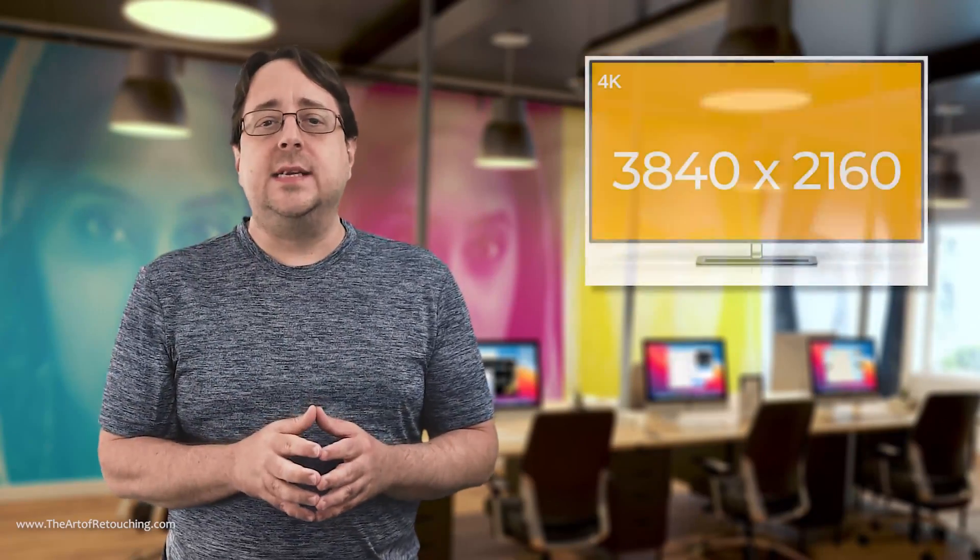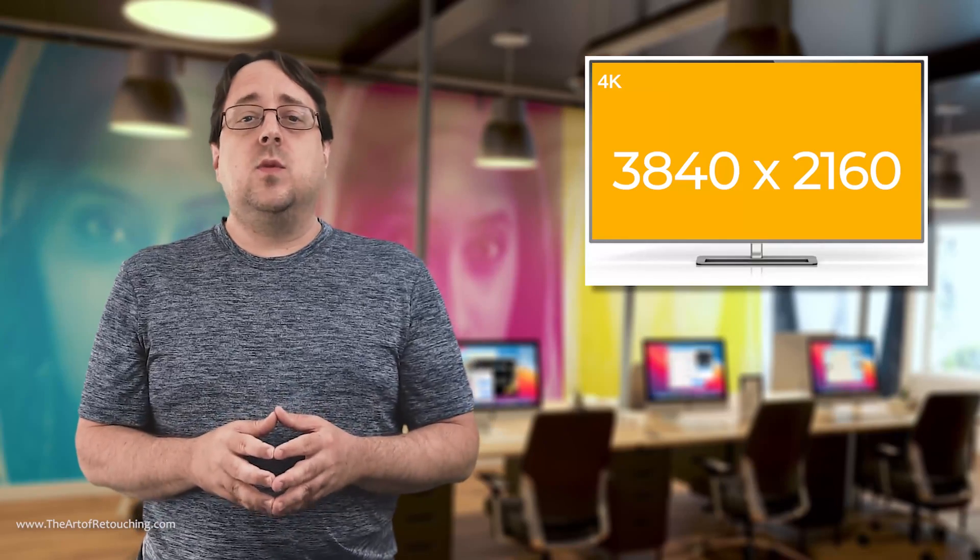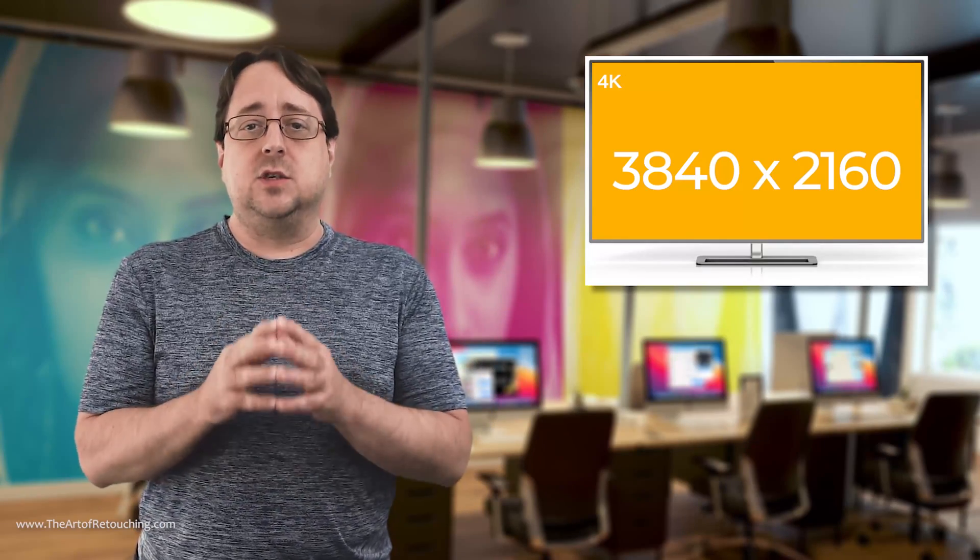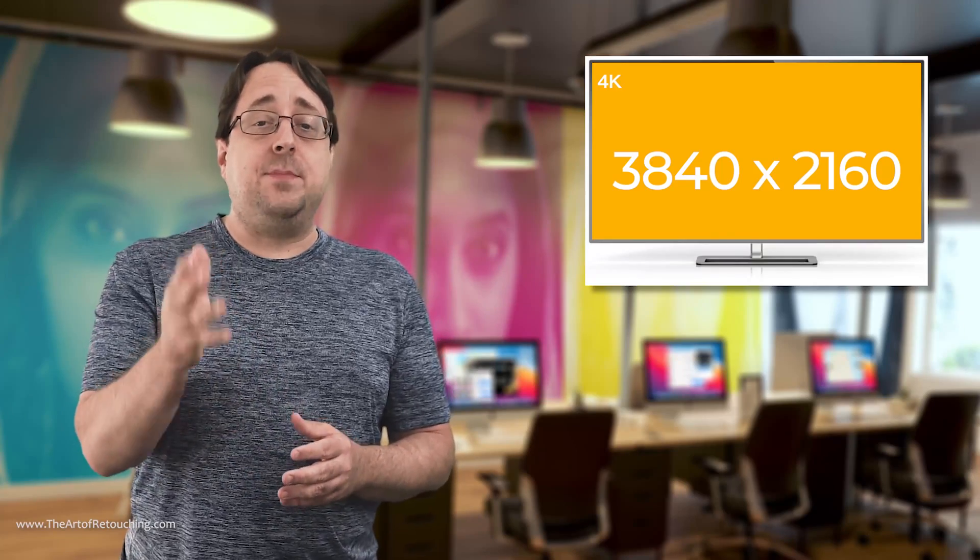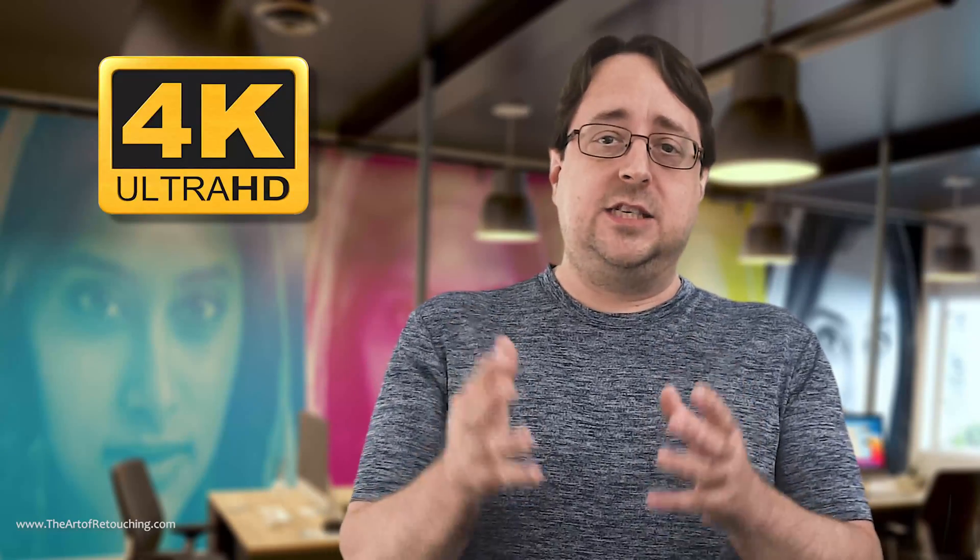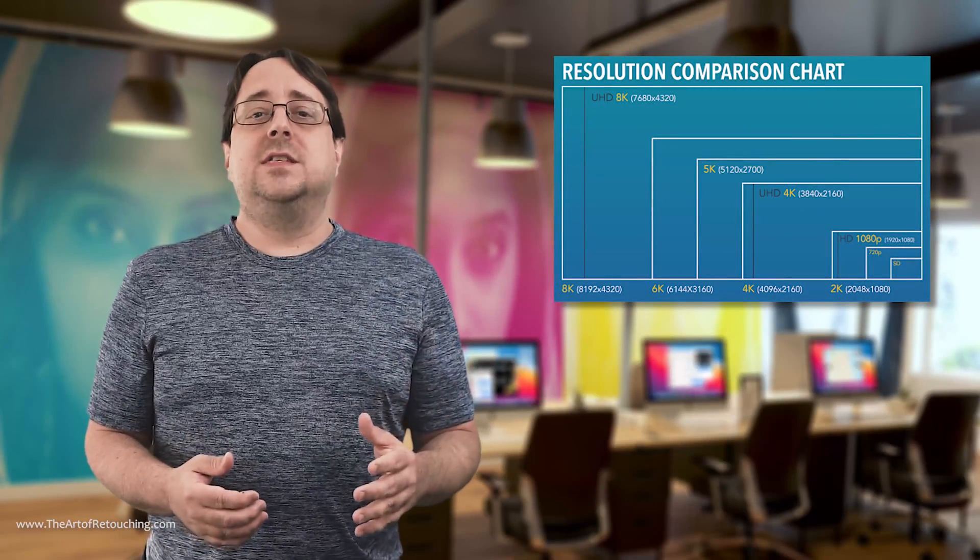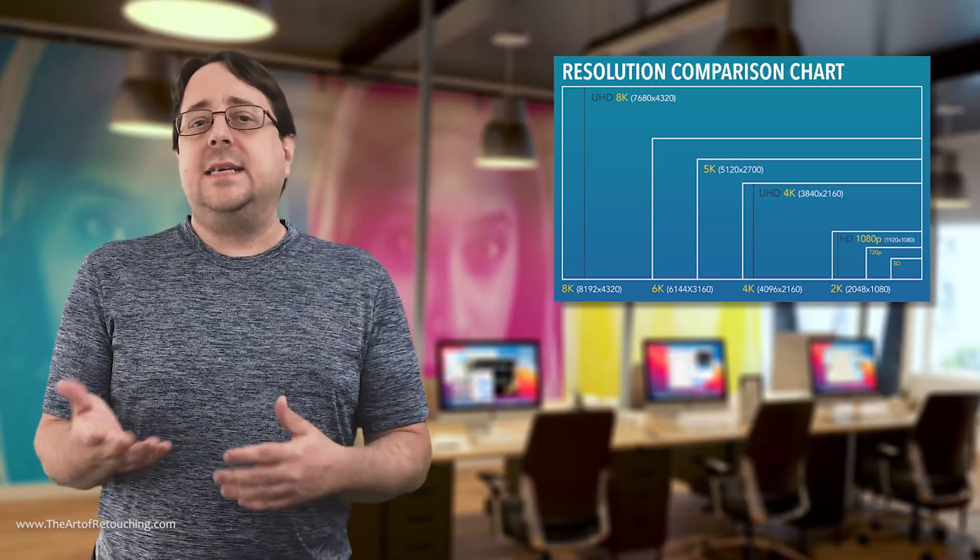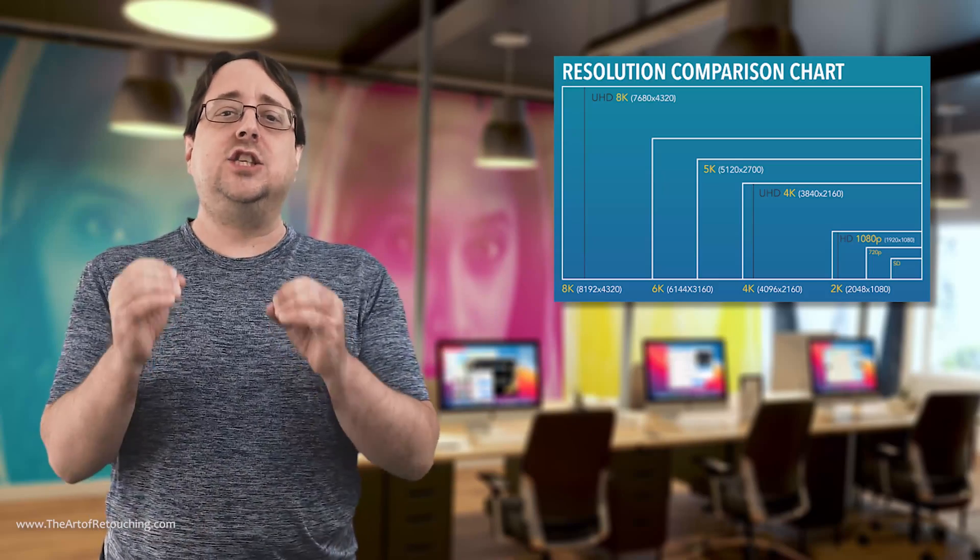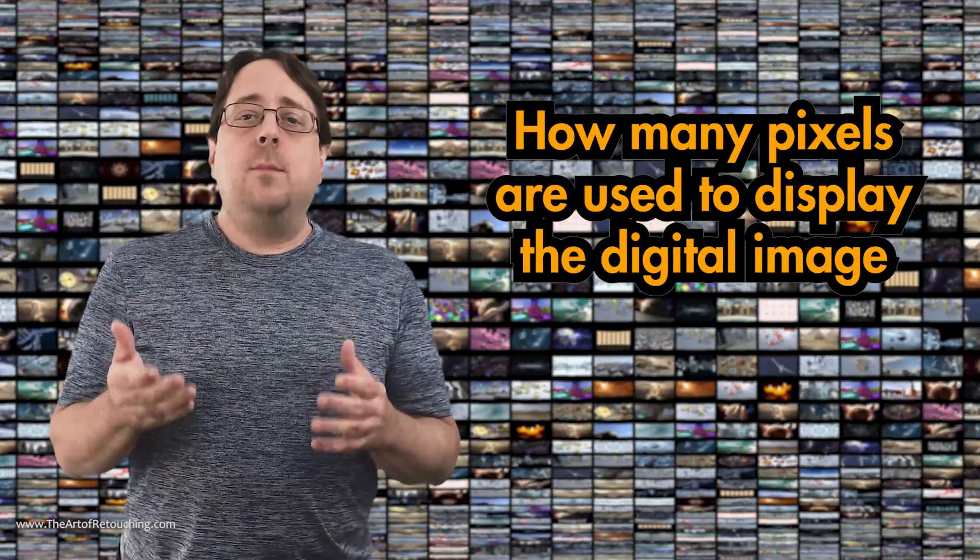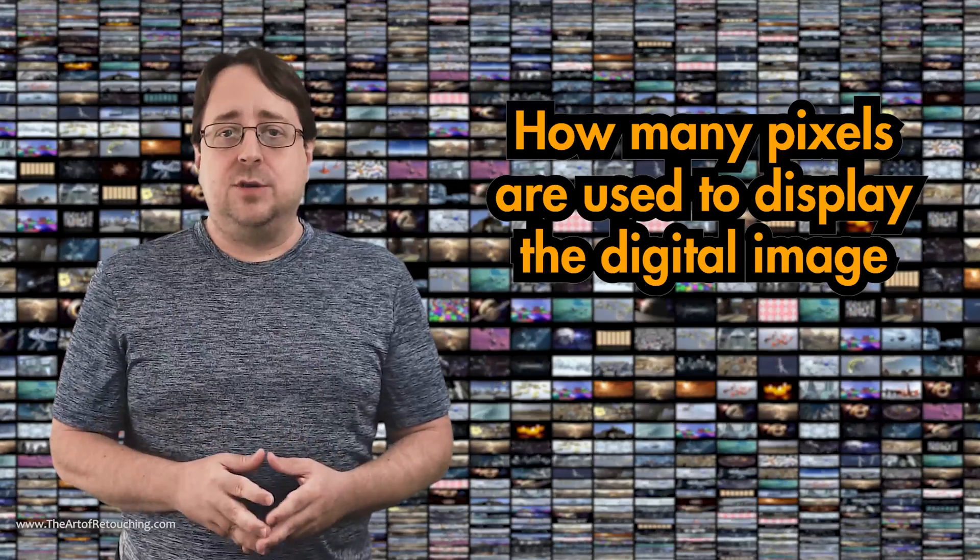When I pull up my own screen display information for this particular computer, it says that the resolution of the monitor is 3840 pixels wide. The height of the display is 2160 pixels tall. This is referred to as a 4K display. If we went down in height pixels to 1440, that is referenced as a 2K display. If we go even smaller, 1920 by 1080 is simply referred to as an HD display. All of the numbers mean one thing: How many pixels are used to display the digital image?